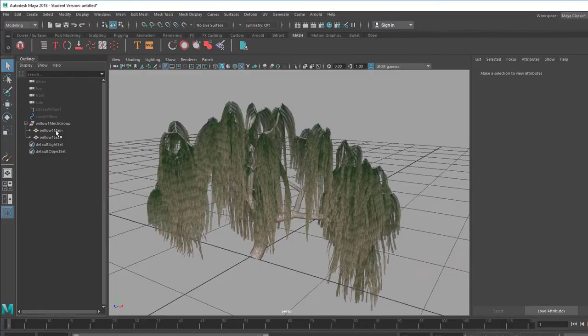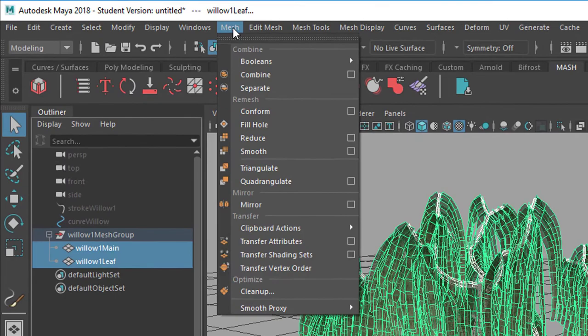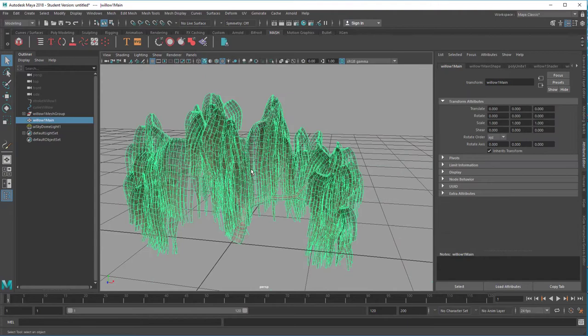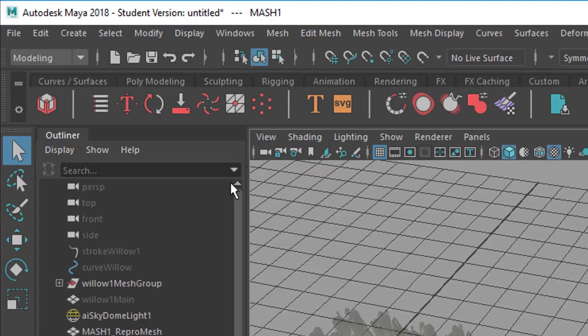Now with these two objects selected we want to combine them in one mesh, so let's go to mesh and combine. Now we want to use this quite complex object here for a mesh network. Let's create a mesh network from it. So we have lots of them now.